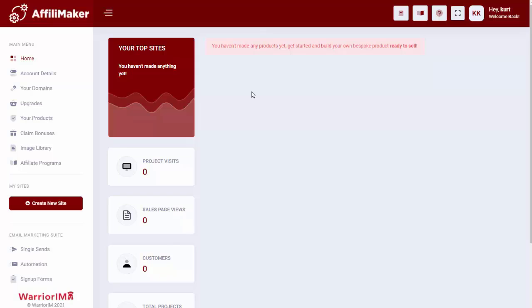Hey, JVs, Kirk Kreiser here, and I just wanted to give you a walkthrough of the new software we have launching called AffiliMaker.